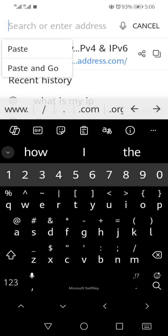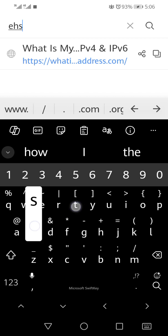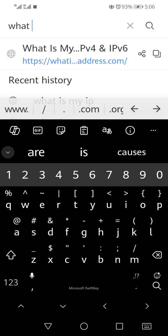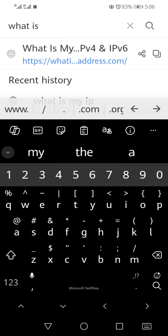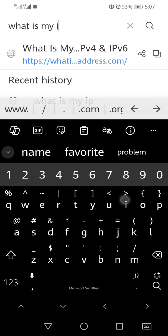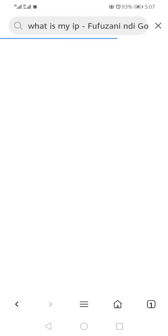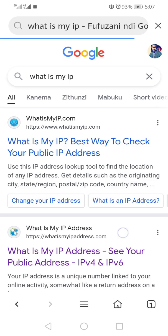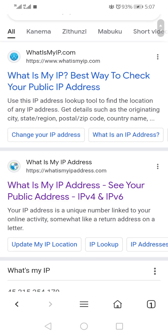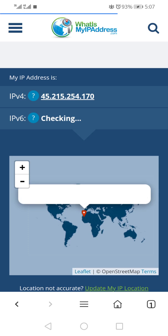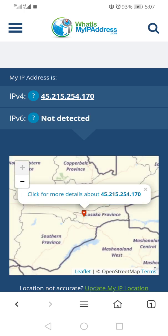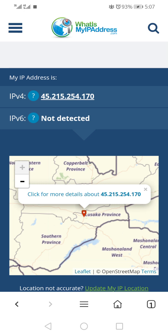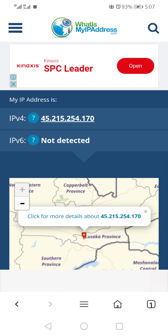What is my IP? You can see it is showing Lusaka province, southern province, copper belt province. Click for more details about that's my IP. This is my IP, and it is showing Zambia.